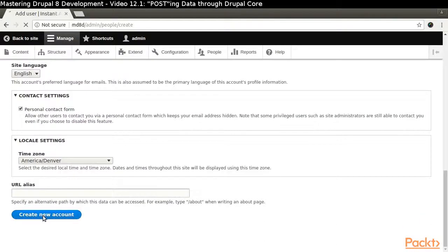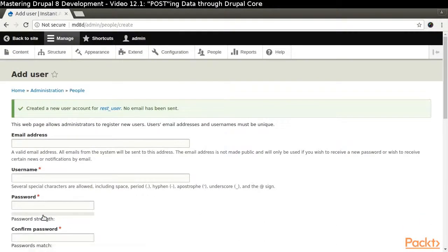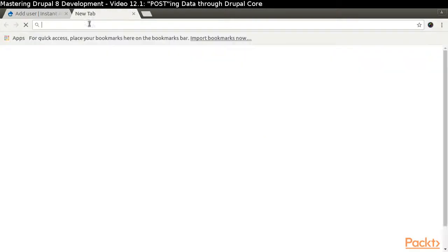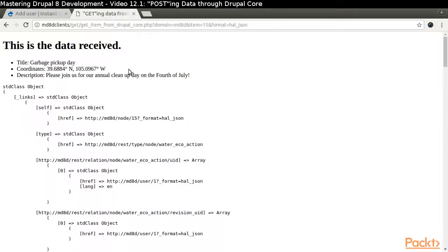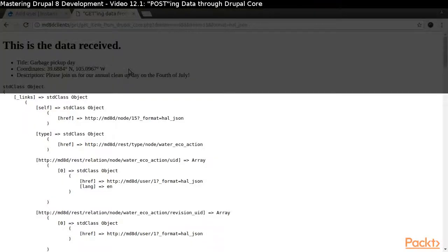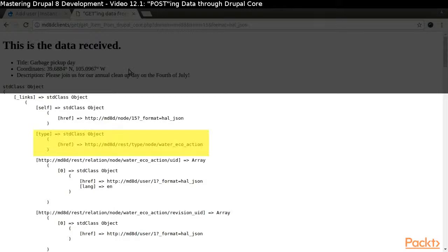In order to post data via Drupal Core, there is a particular bit of information we need to know. We will figure out this information by issuing a GET request on a WaterEcoAction item piece of content using the HAL JSON response format. Drupal Core requires the underscore links key and the type nested key. It also wants our data to be formatted a particular way.